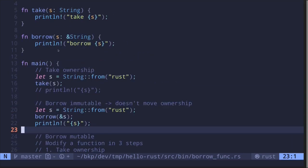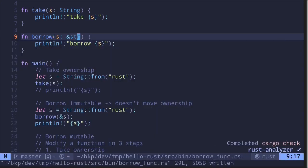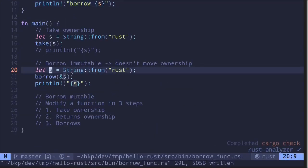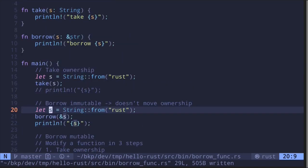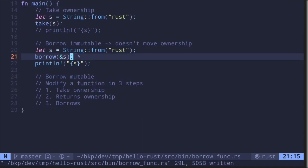Before we move on, I want to show you one other thing. Instead of string we can say str. Notice the type of this variable is a string, so when we take the reference of the string the type should be a reference to a string and not a reference to a str. So why does this code still compile? The reason is Rust is smart enough to convert between a reference to a string and a reference to a str — this is why the code still compiles.